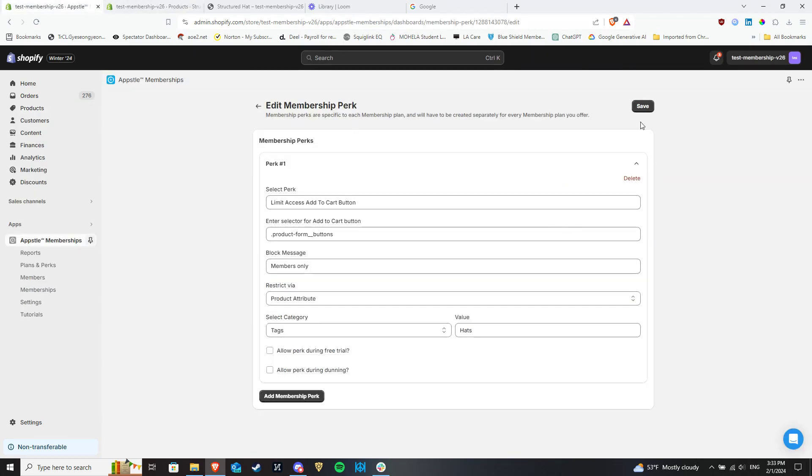Save the membership plan and you're good to go. When you are done, click to save this membership plan.